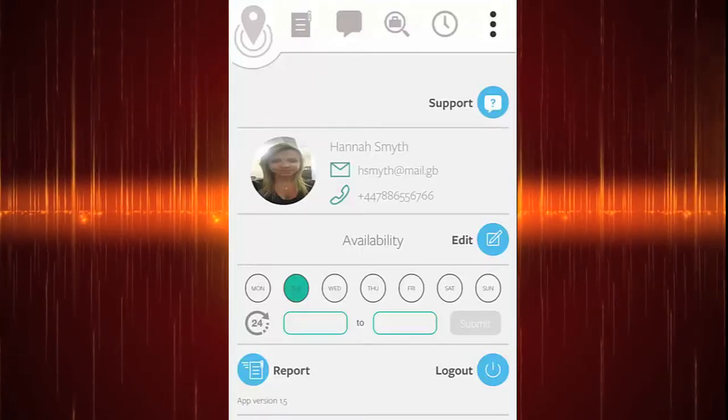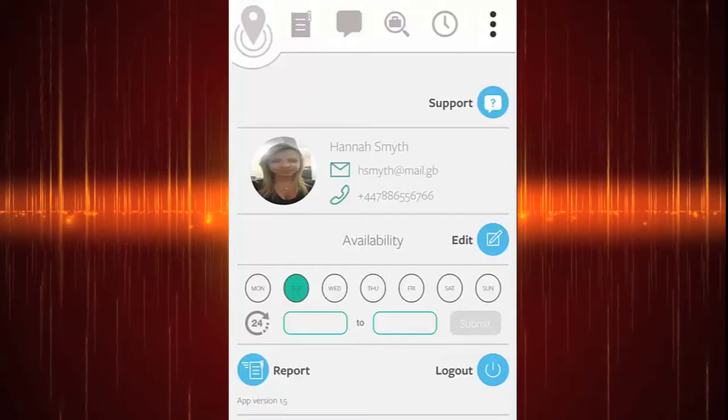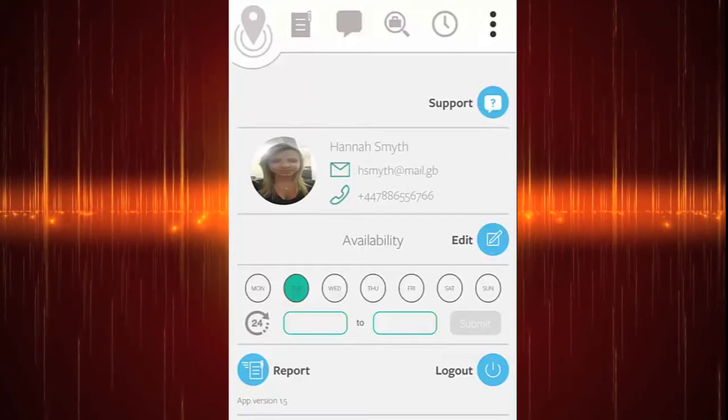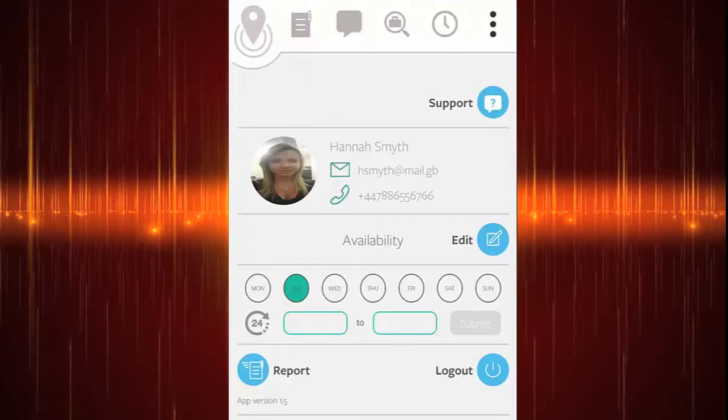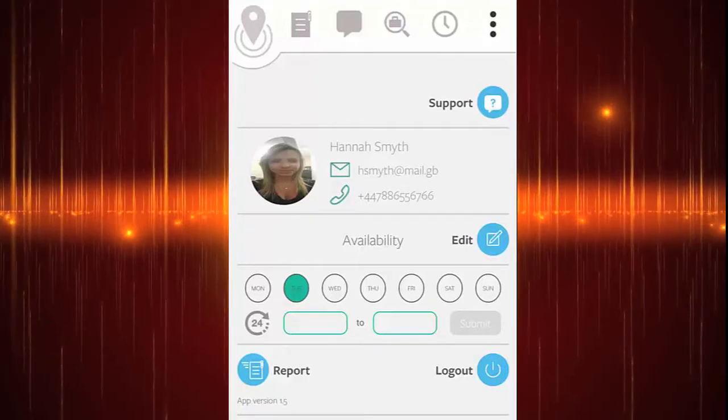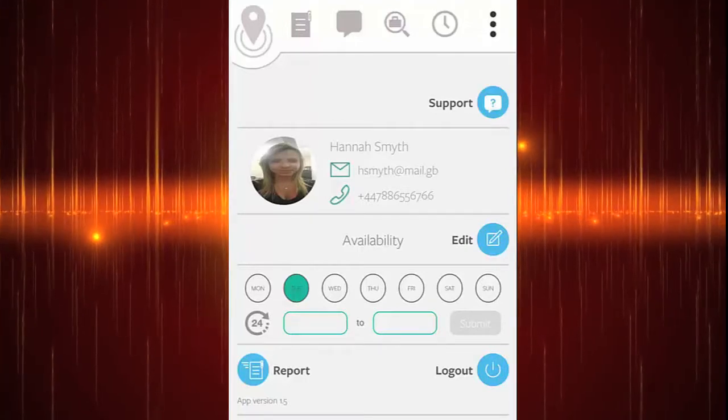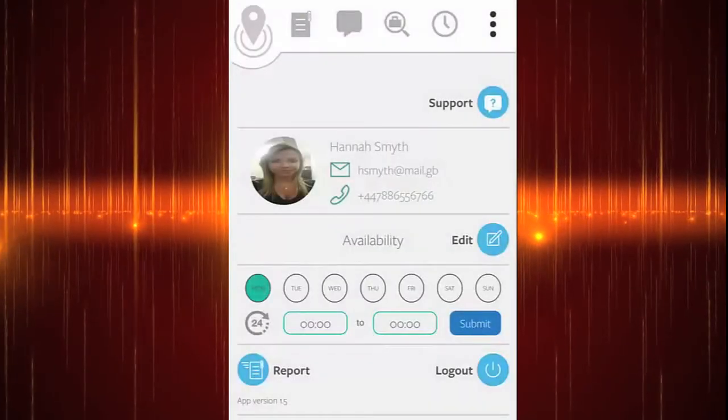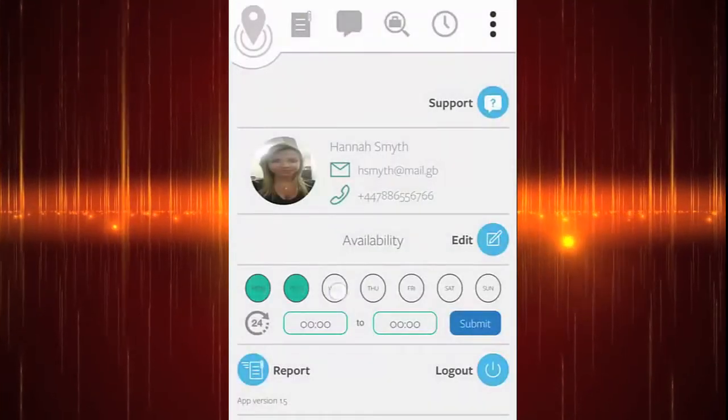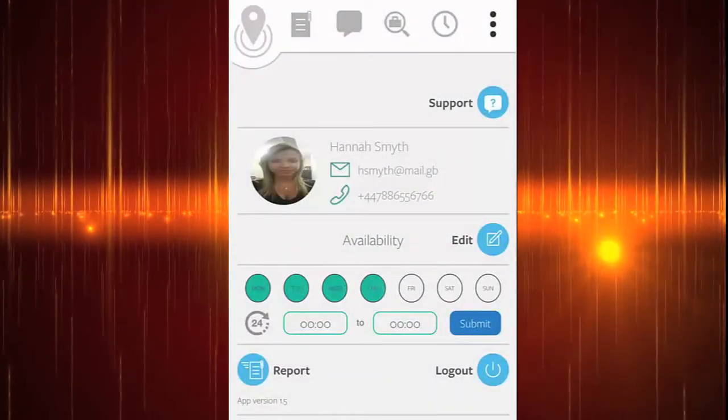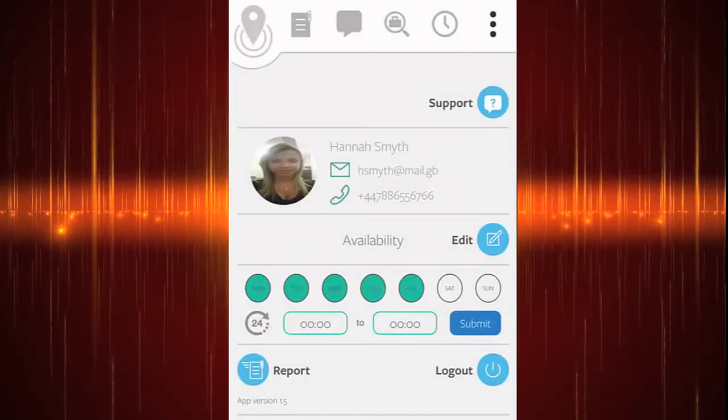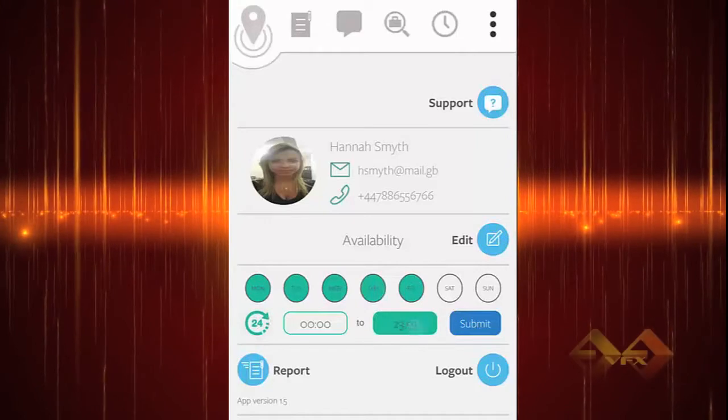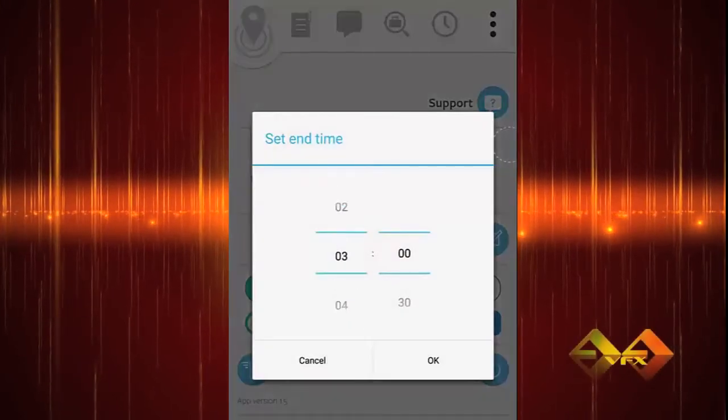Now, let's take a closer look at the features. On the settings screen, this is how to set your availability. Press edit, then select the days that you're available for work, select the times and submit.